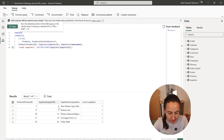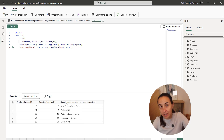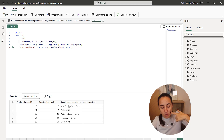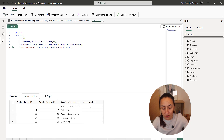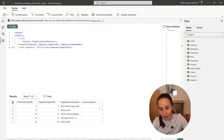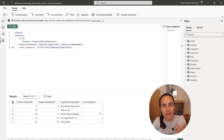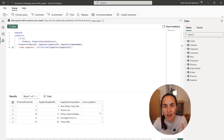It basically gives us the table that we had before, but it's counting the suppliers. So if there would be another supplier here with another product — meaning a supplier had two products that are out of stock — this should be a two. Then we can do a TOPN and grab that. In this case, all five of them just have one product that is out of stock, so all of them qualify.